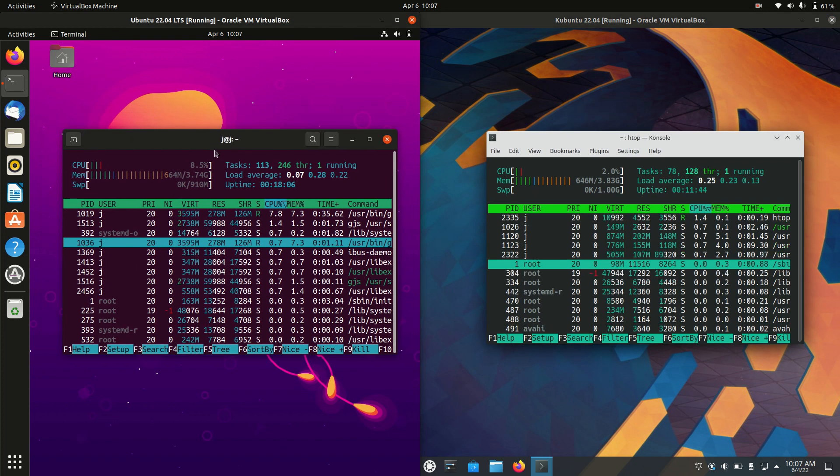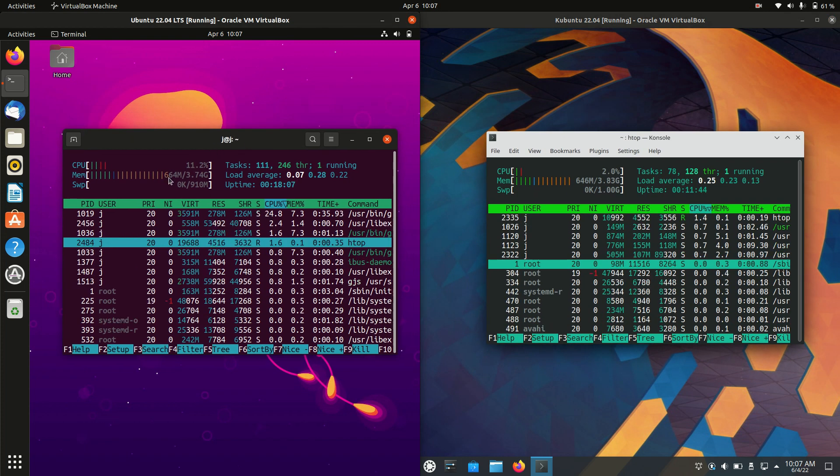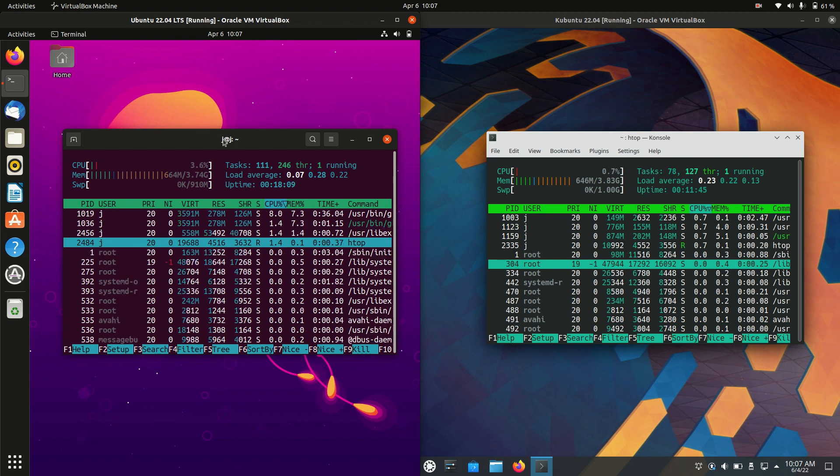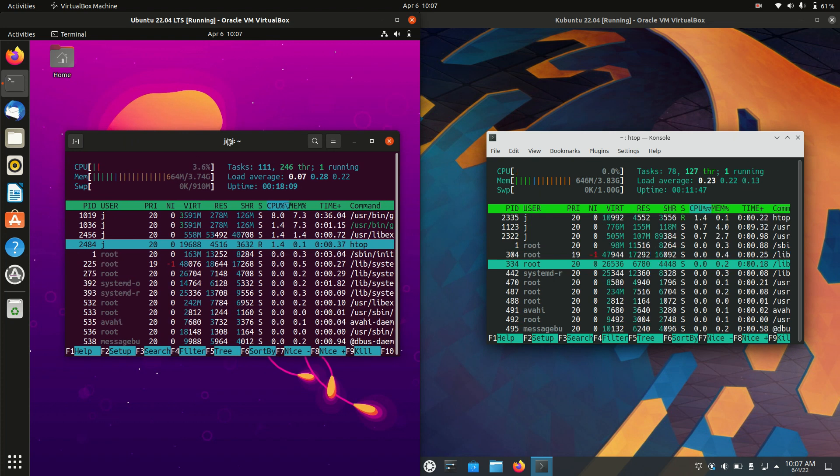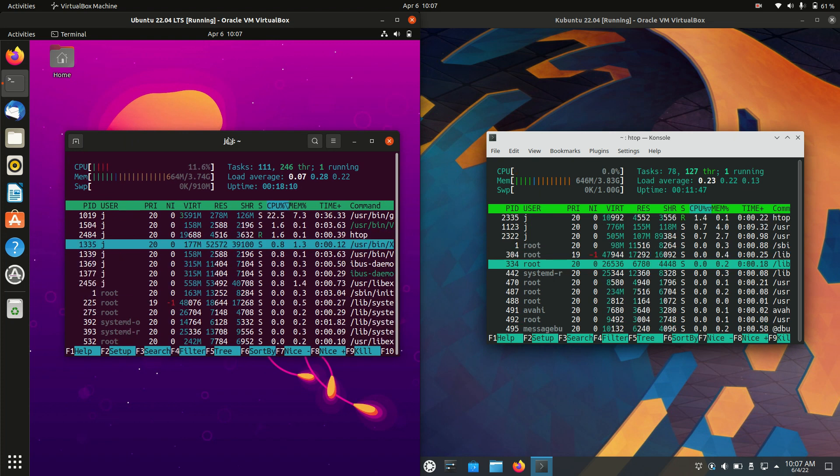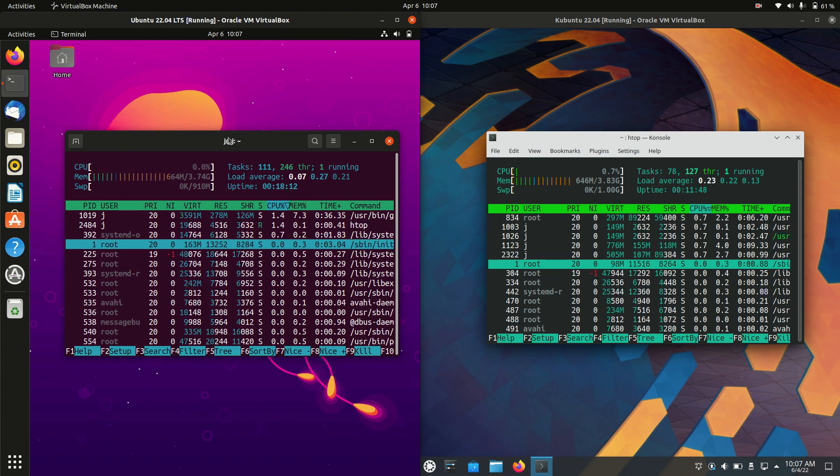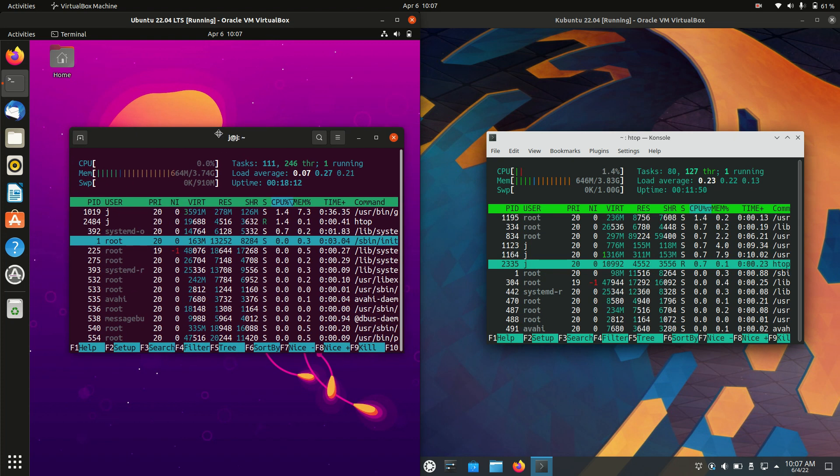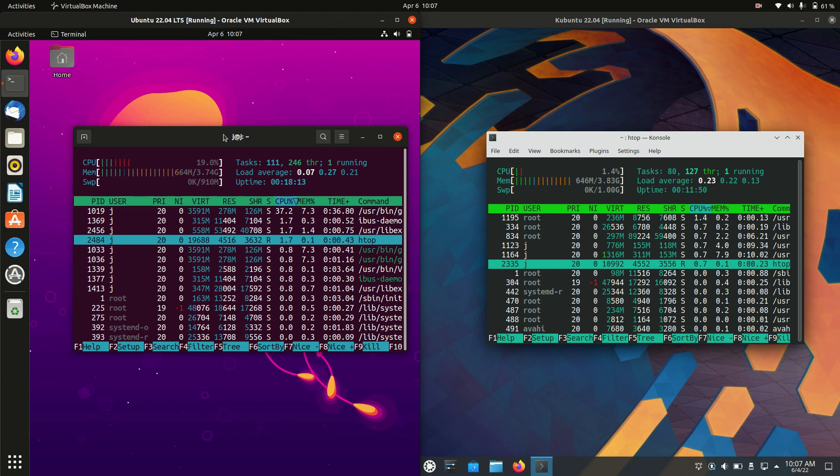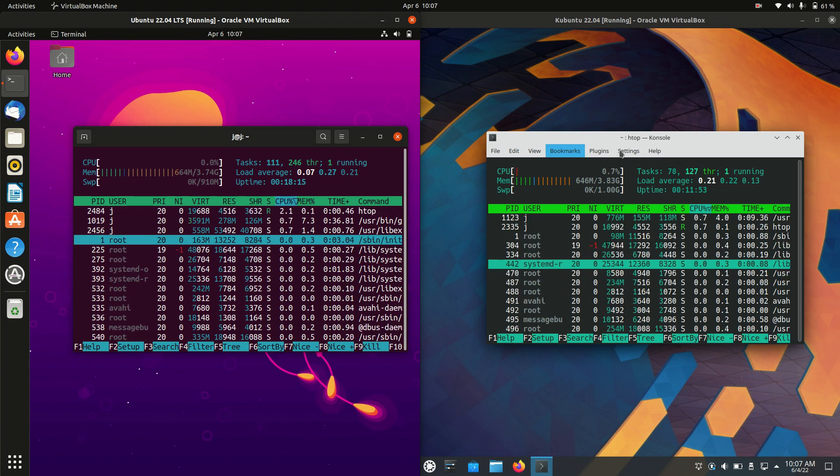On the left hand side, we're running at about 660 megabytes of RAM on boot up. Nothing's loaded in the background except this terminal screen and the operating system.